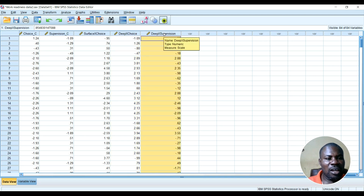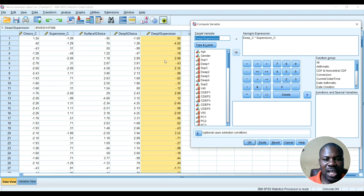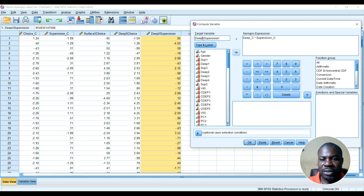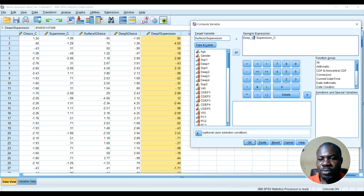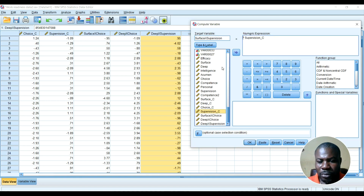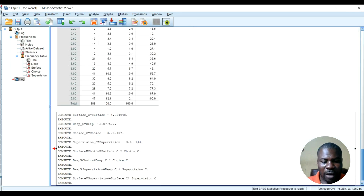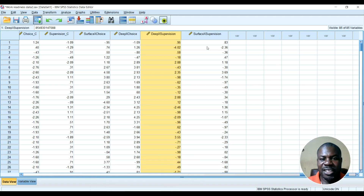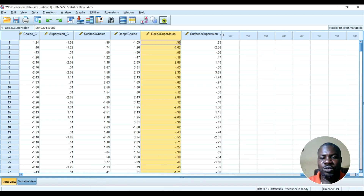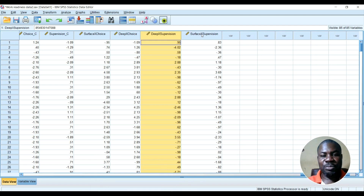And then it's going to be surface and supervision — so I'm going to create surface learning and supervision as the last interaction term. Surface centered multiplied by supervision centered. So I have now created all the interaction terms for my moderator variables — the interaction between the independent and the moderator variable.